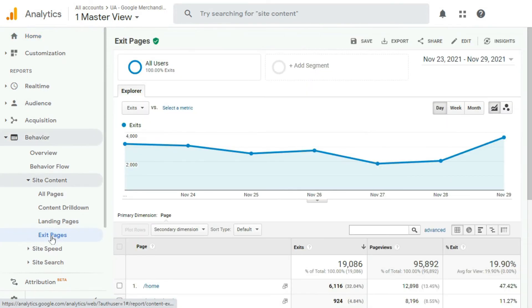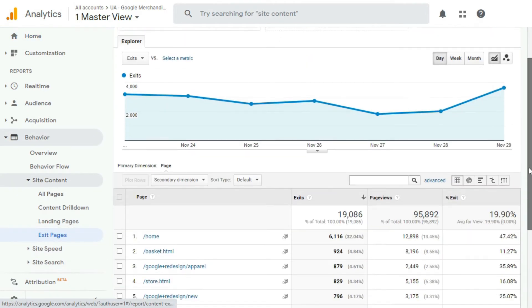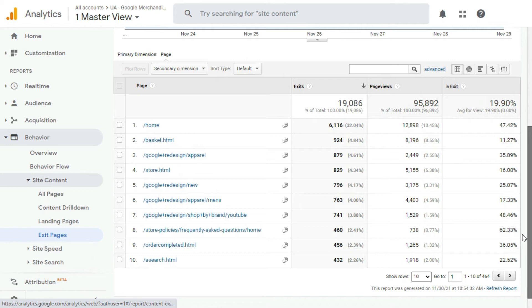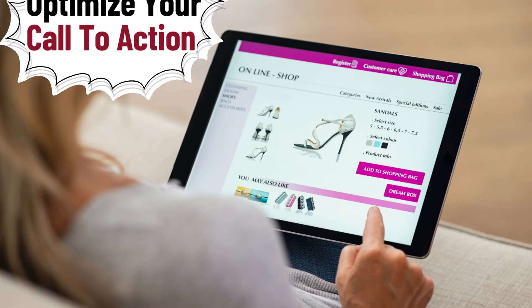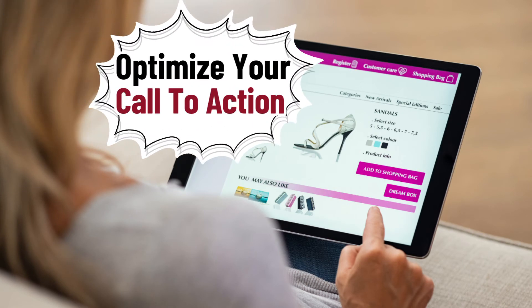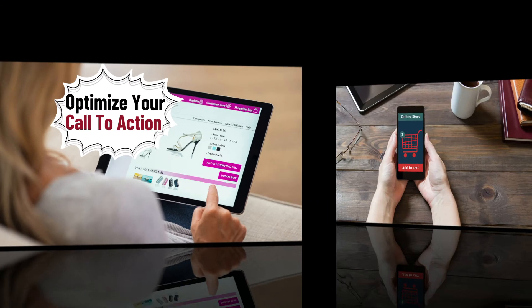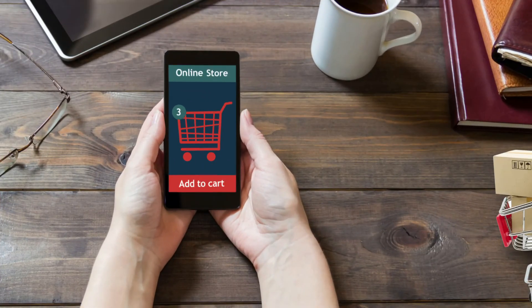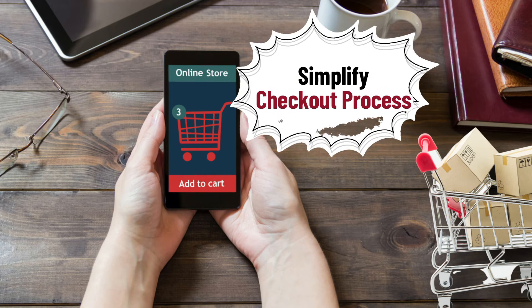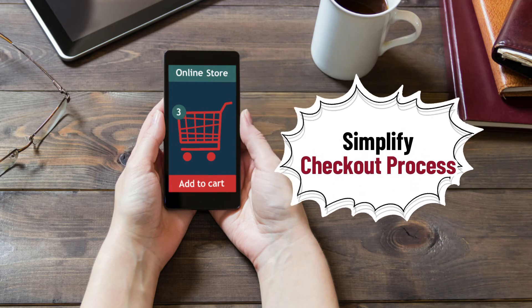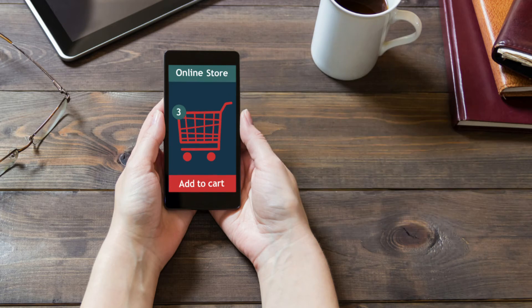Now that you know where to find the exit page reports, here are ways you can use that data to grow your business. If a high number of visitors are exiting from a product page and not moving forward to checkout, then it might mean that your call to action needs optimization. And if they're leaving from your checkout page and abandoning their shopping cart, you'll need to look at your checkout process and perhaps make it simpler.